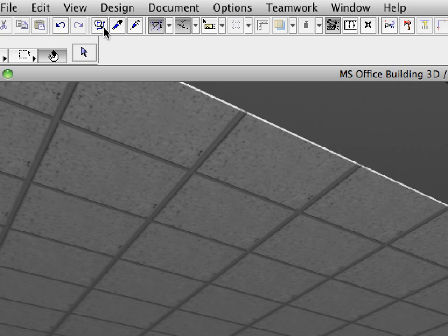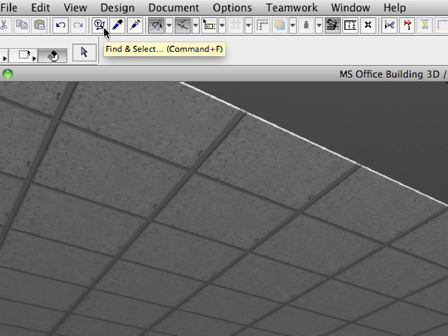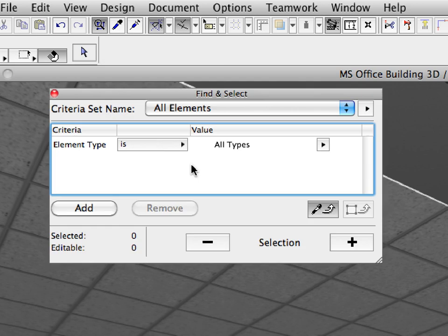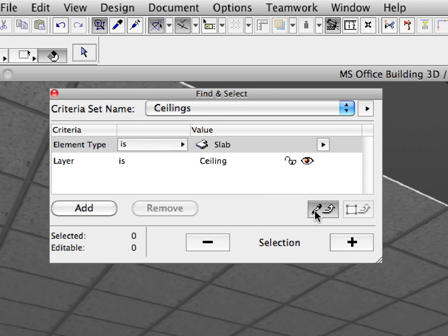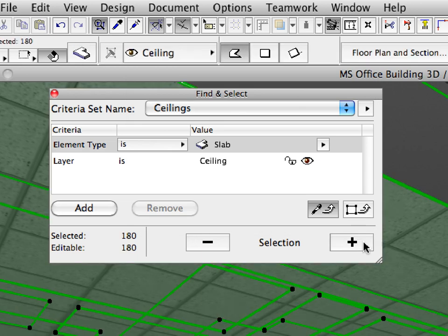Let's see how easy it is to fix this inconsistency. We will select all the ceilings in the model and change all their element classifications in seconds.